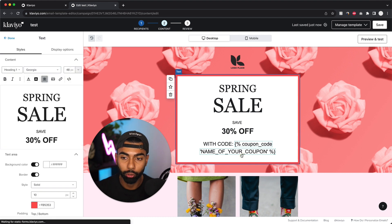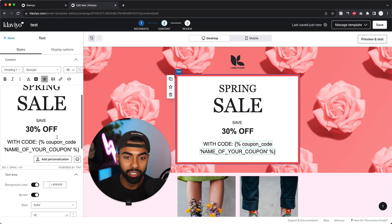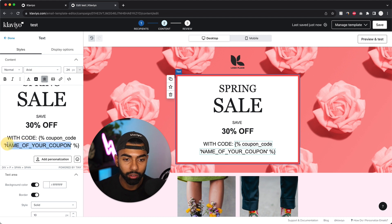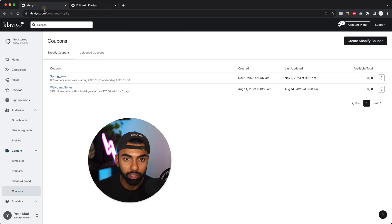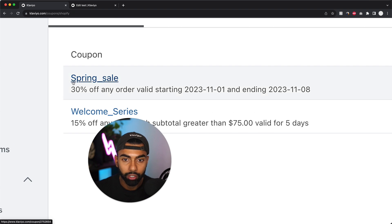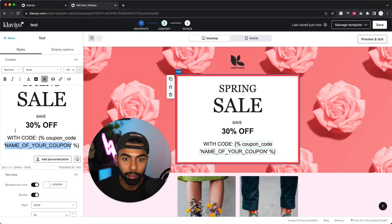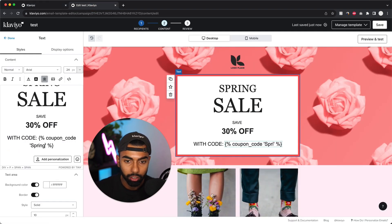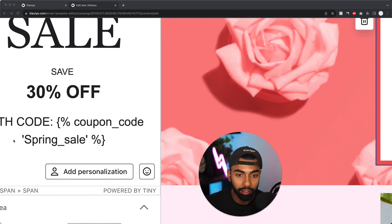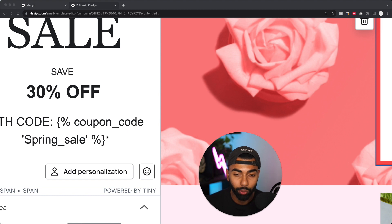So the way that we're going to add our coupon code to this email is in this script where it says name of your coupon, we basically add in the name of the coupon that we just created. So I'm just going to replace it over here. So as we can see, it was spring underscore sale. So exactly the way that it's written, I'm just going to paste it in over here. So it's spring underscore sale. And as you can see, I've added no spaces.